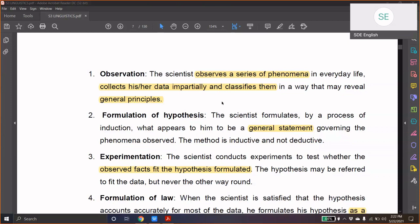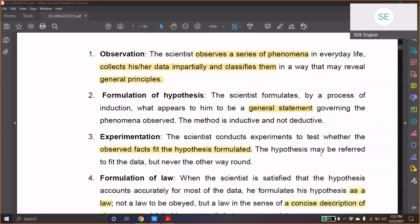That is what happens in physics, in life sciences, etc. You observe things, then you collect data, and then come to certain assumptions based on that. Then, based on the information they have, through a process of induction, they come to general statements governing the phenomena observed. You observe facts, put them together, analyze them, study them closely, and you draw inferences — general statements about what happens.